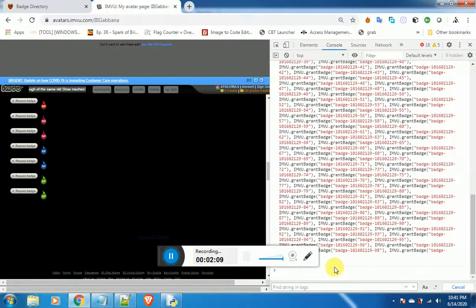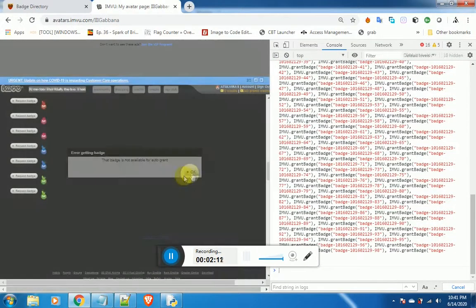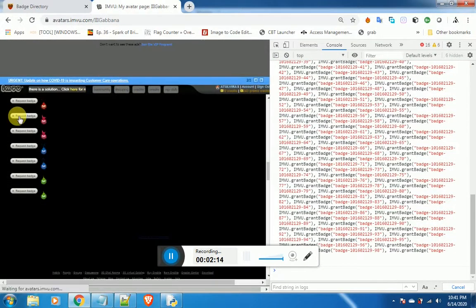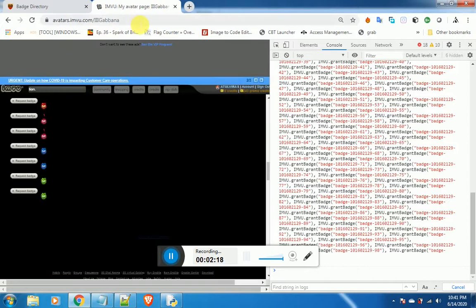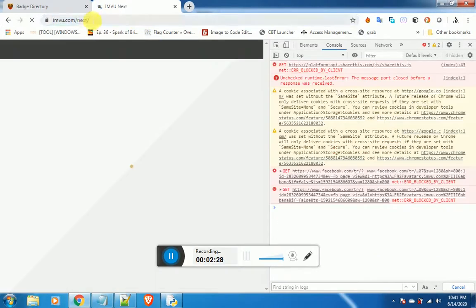When you click this request button again, it will show an error. But this is normal and you have got the badges.